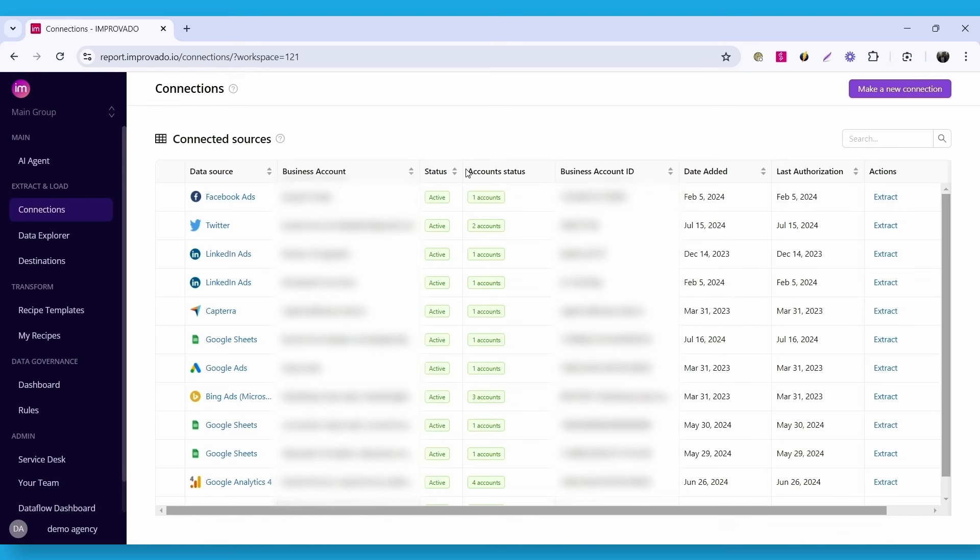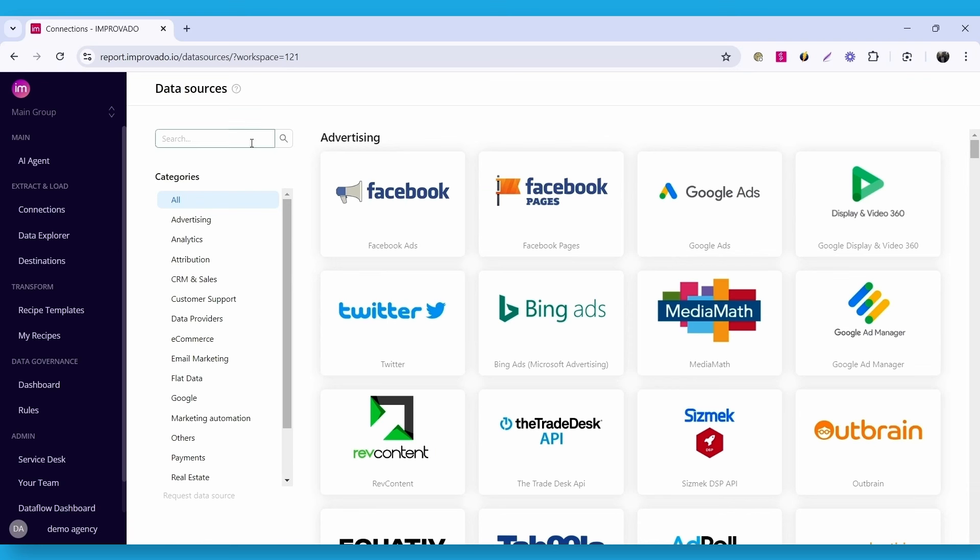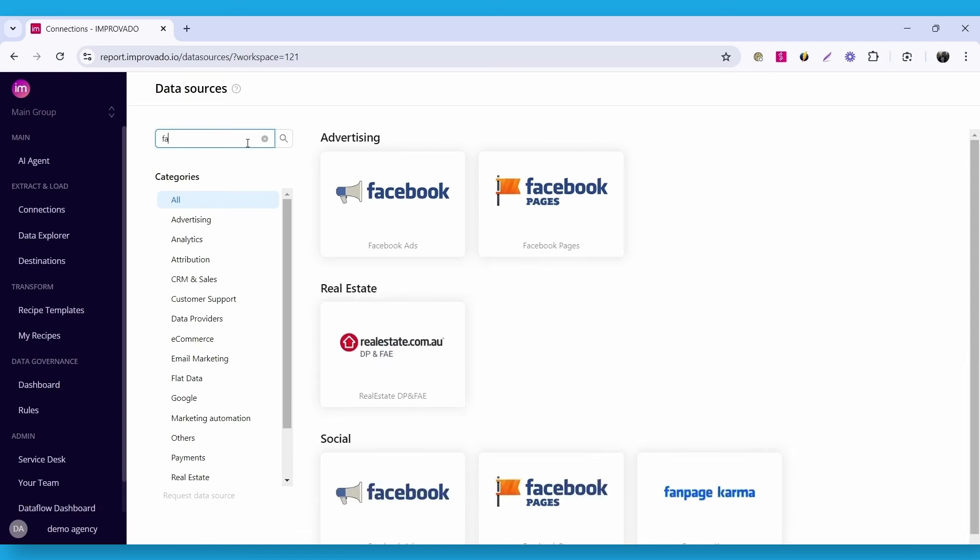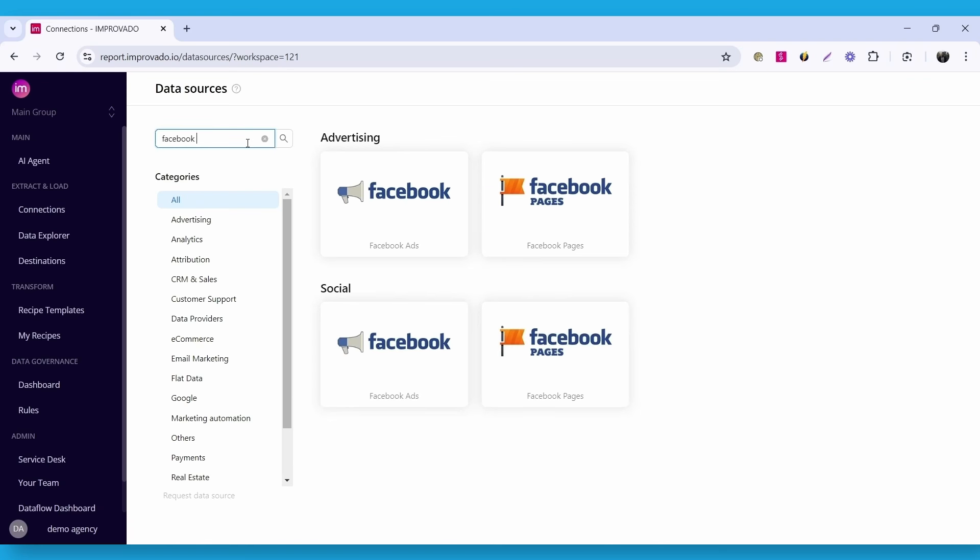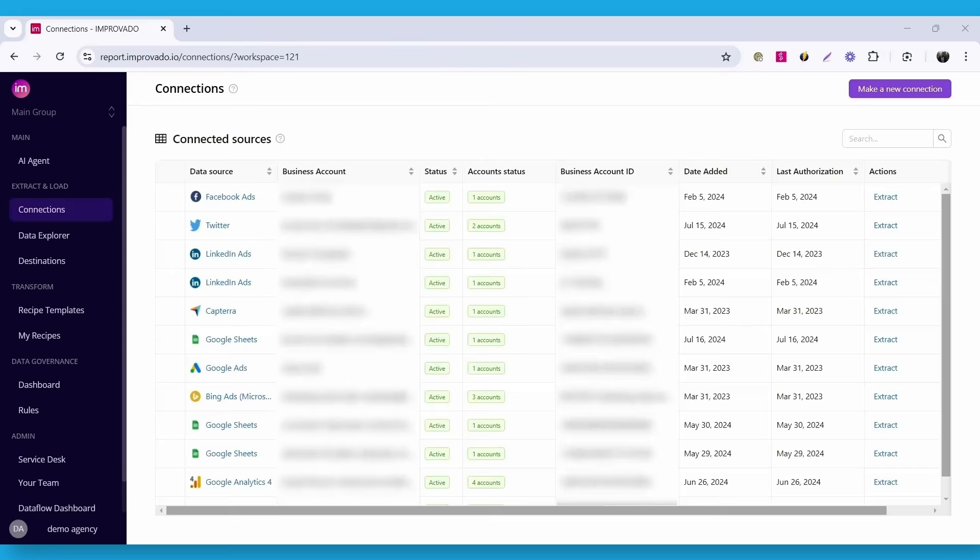Once the connection is created, let's do the same for Facebook Ads. Use search to find it, and then select an account for authorization. Now that we have two connections ready, we need to set up data extraction for them.